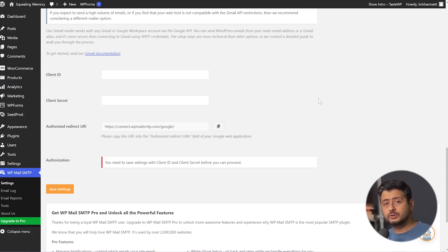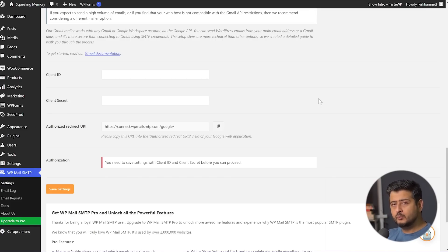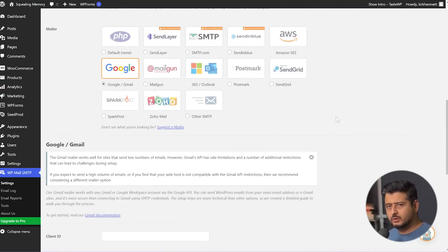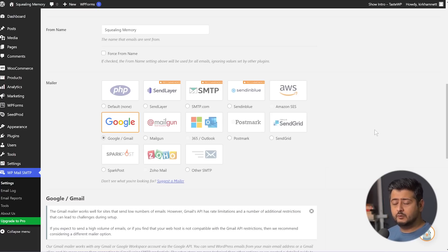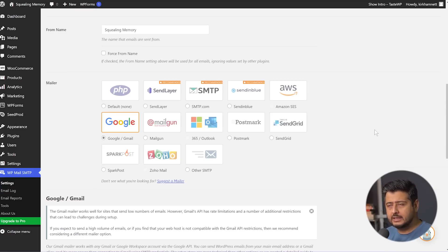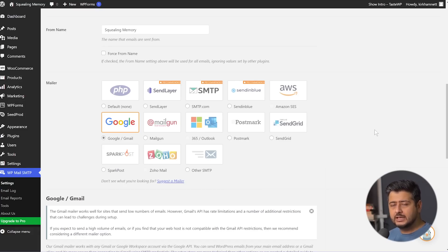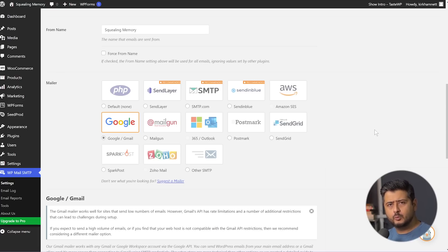This is the absolute first step you need to take before you can log anything — because if no emails are going out, what are you logging? Once you've configured any of the SMTP services, your website will start sending emails. Those emails can come from WordPress's own features like automatic updates, security plugins, password reset emails, or any other plugins you've installed. All those emails, once configured, will be logged by WP Mail SMTP if you have the pro version installed.